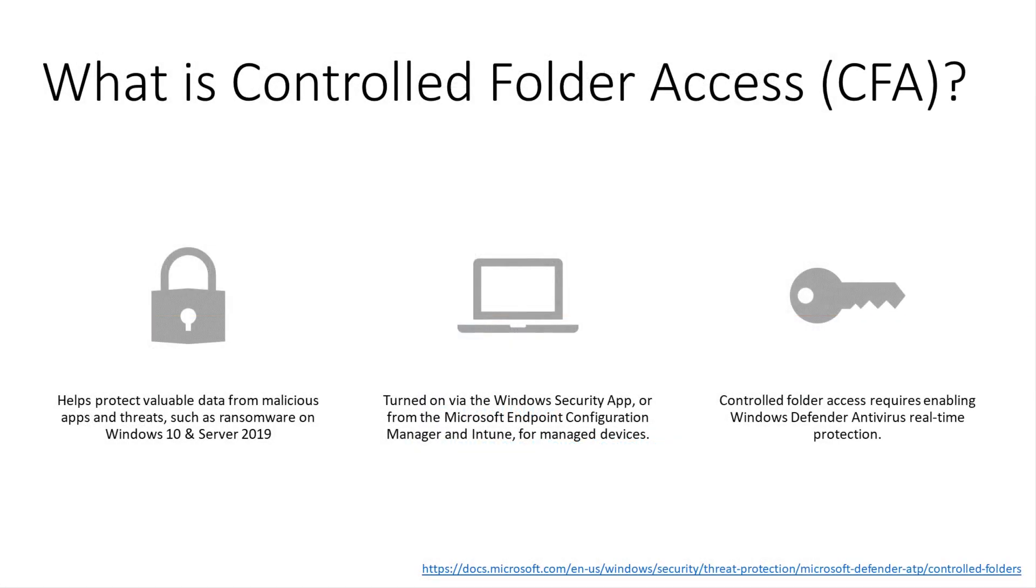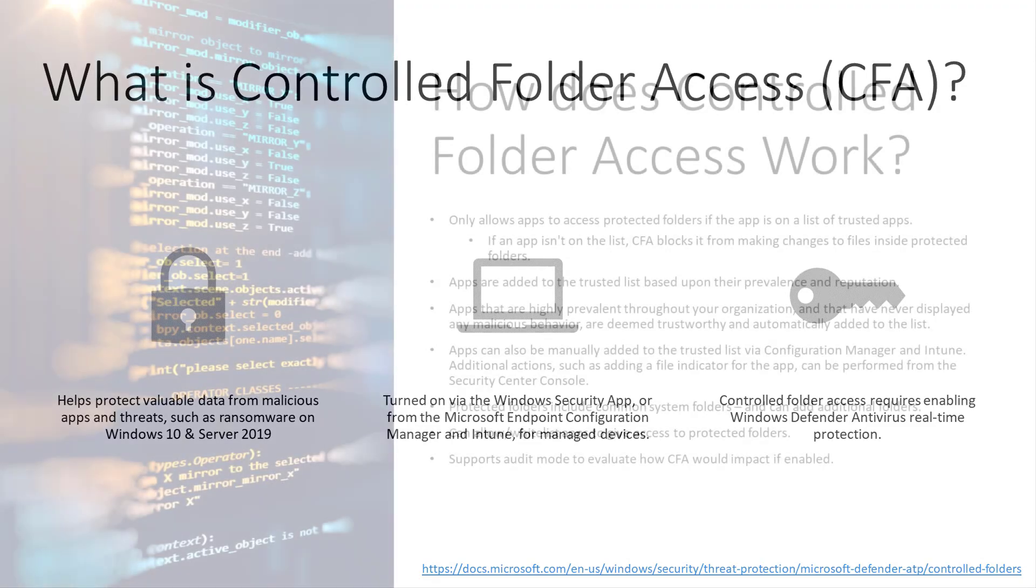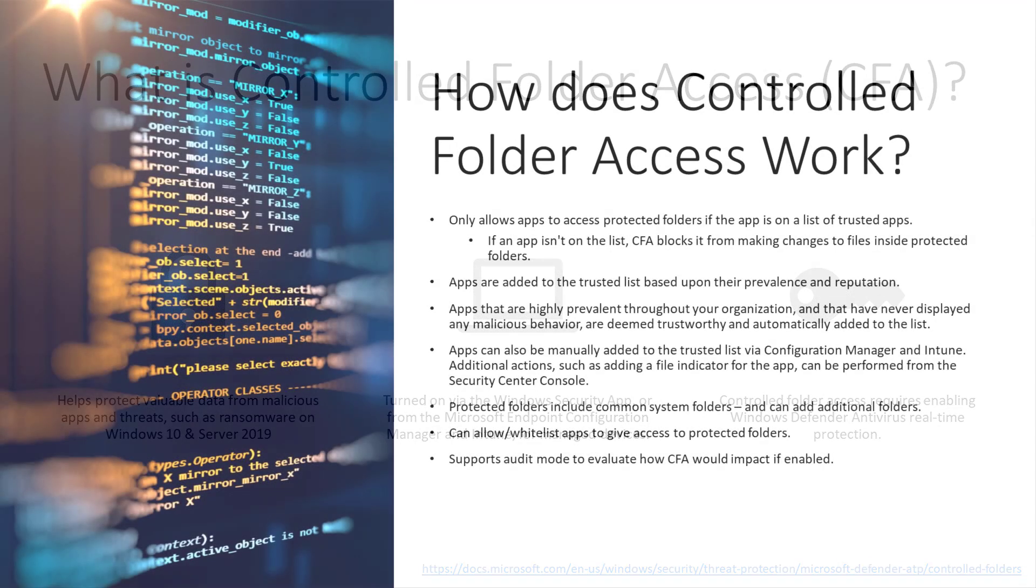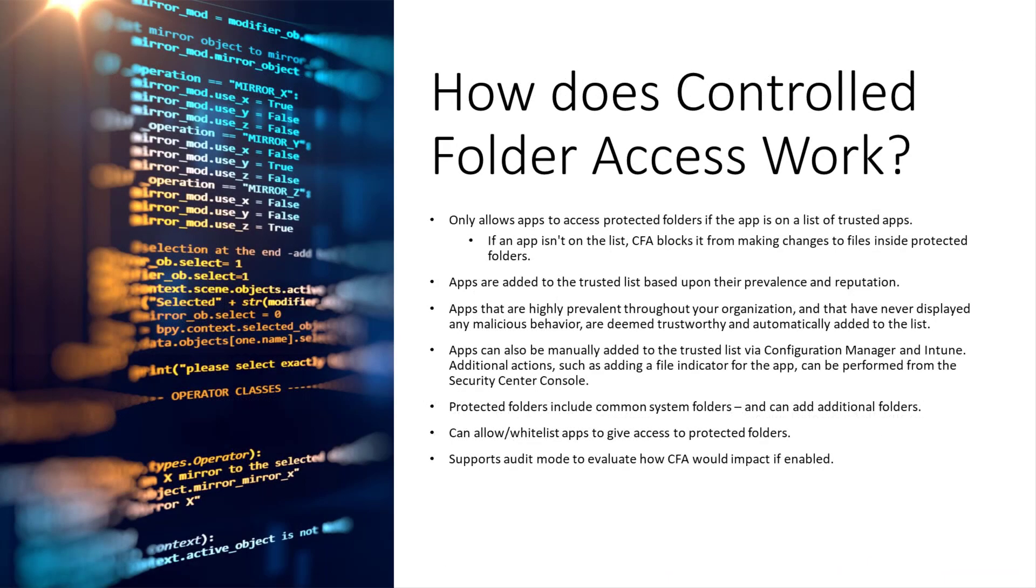Controlled folder access is built into Windows 10 and Server 2019. It's part of Windows Defender, and real-time protection Windows Defender has to be enabled for it to work, but it basically prevents an unknown application or process from making changes to a file in a given folder. The way this works is pretty straightforward, actually.